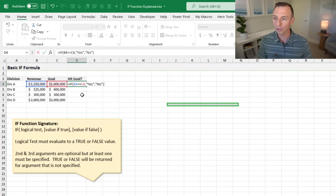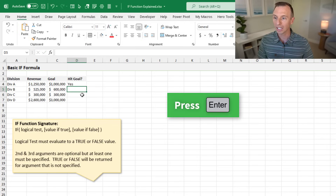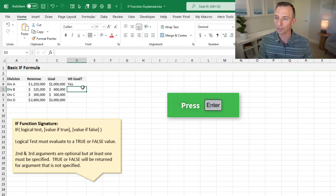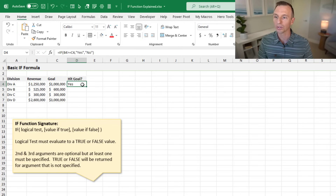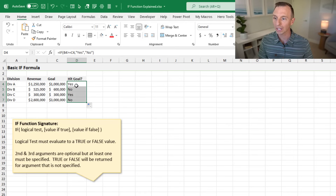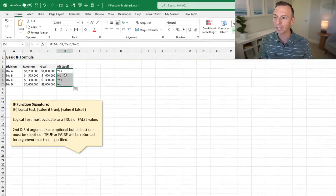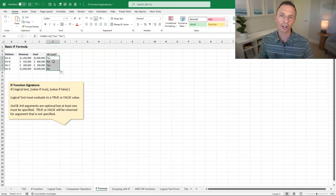We'll close the parentheses and hit enter, and that runs the logical test. Since it's true, it returns yes. I'll double-click the fill handle to copy that down, and we get our column of yes and no values.